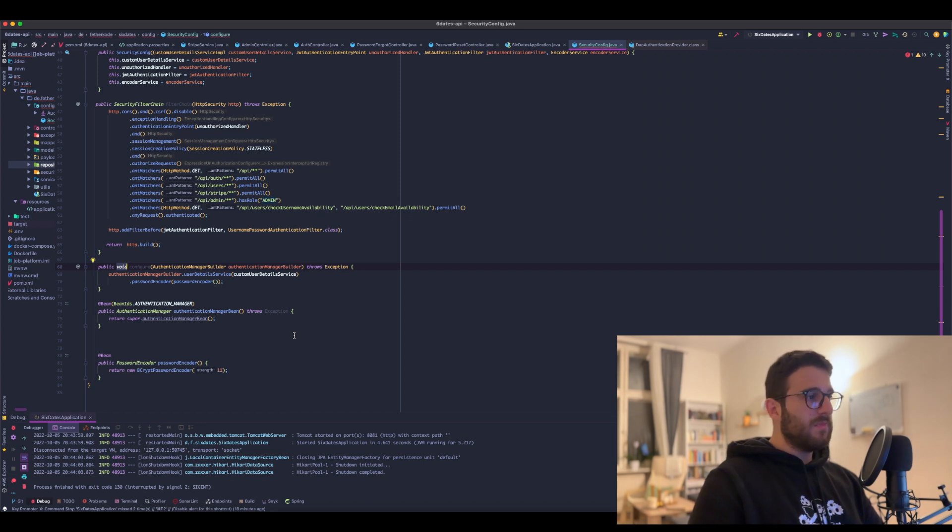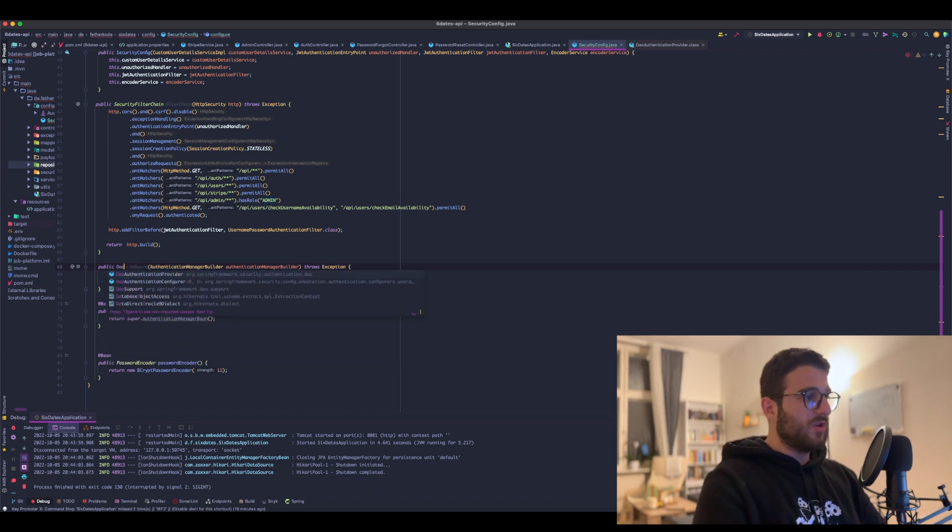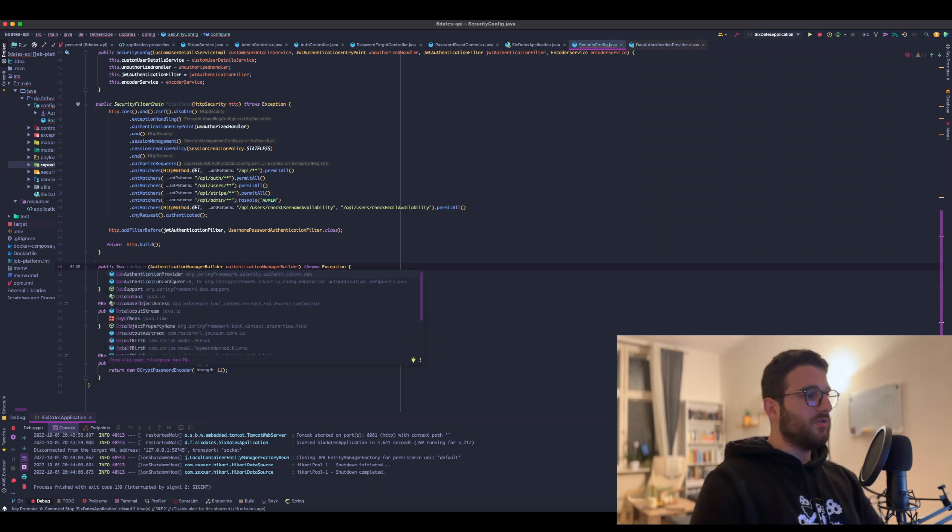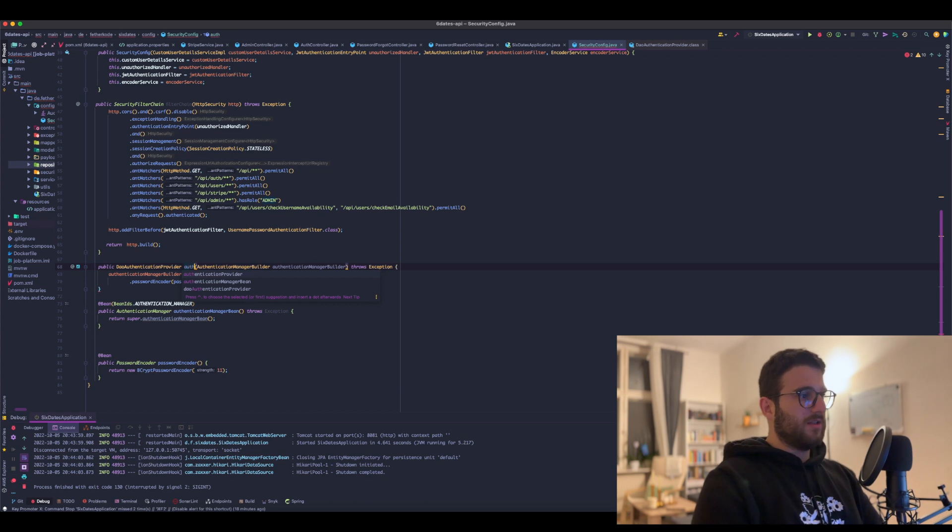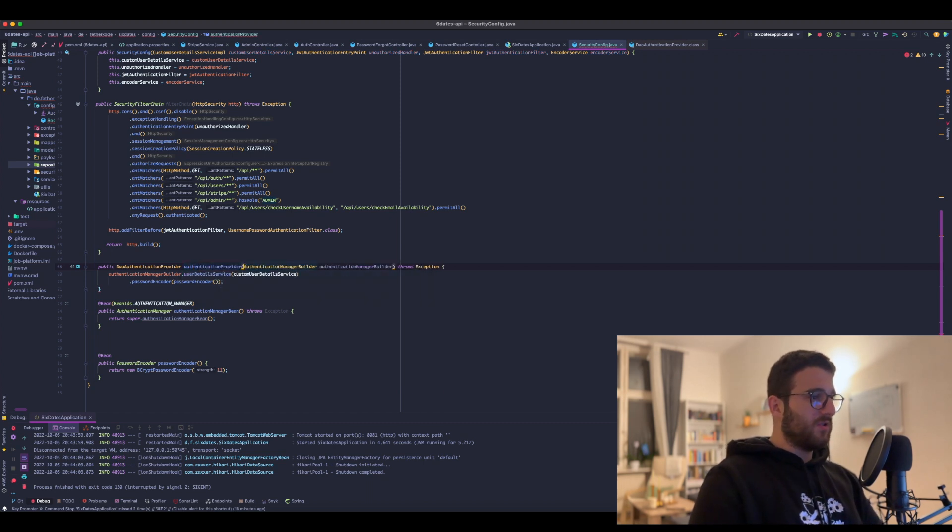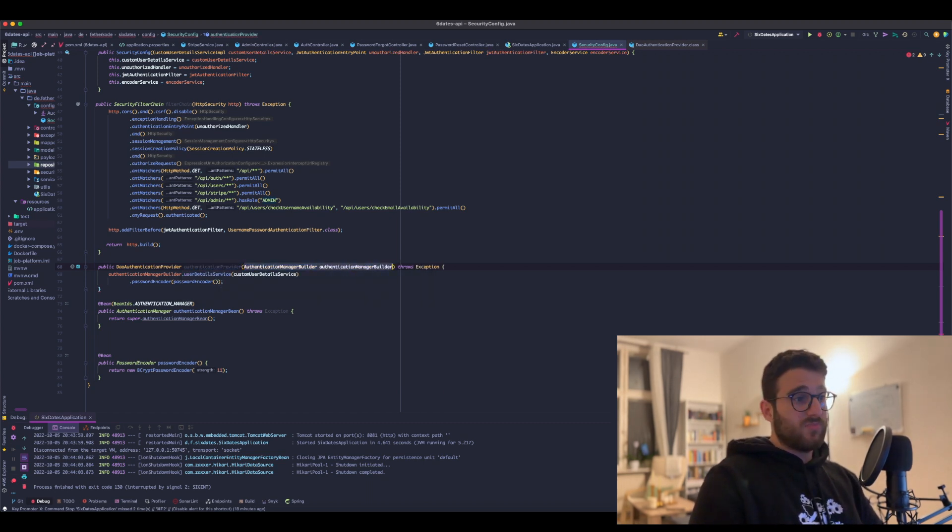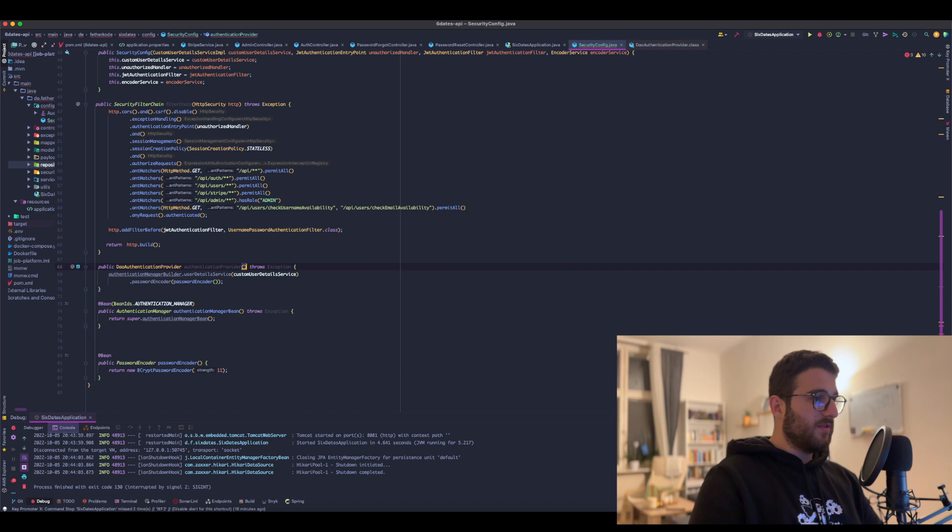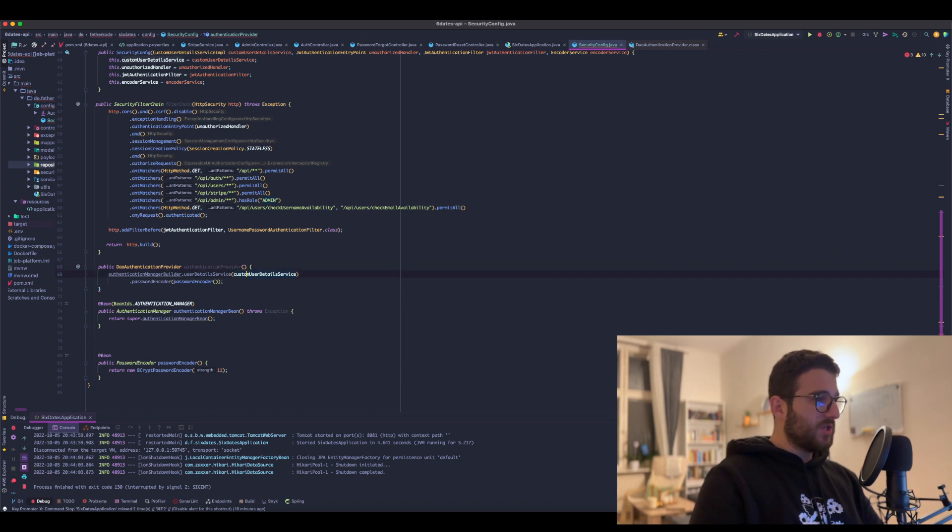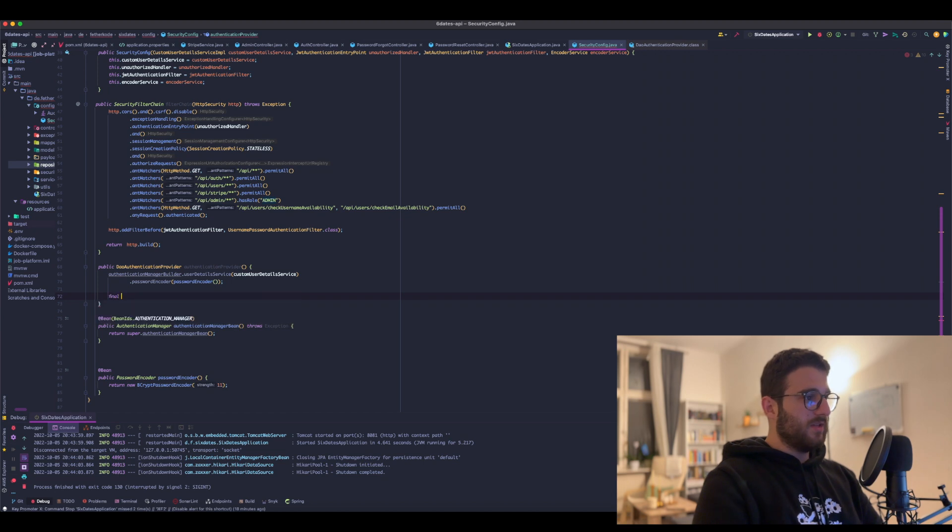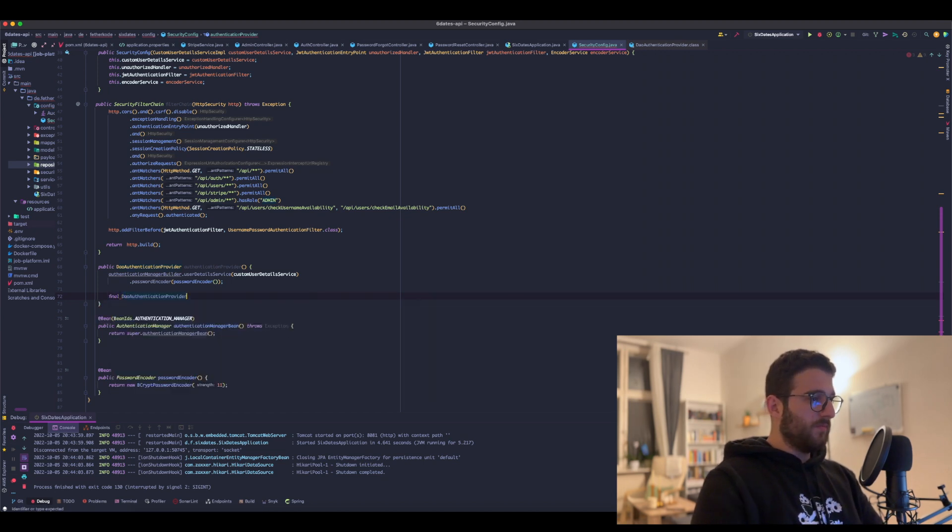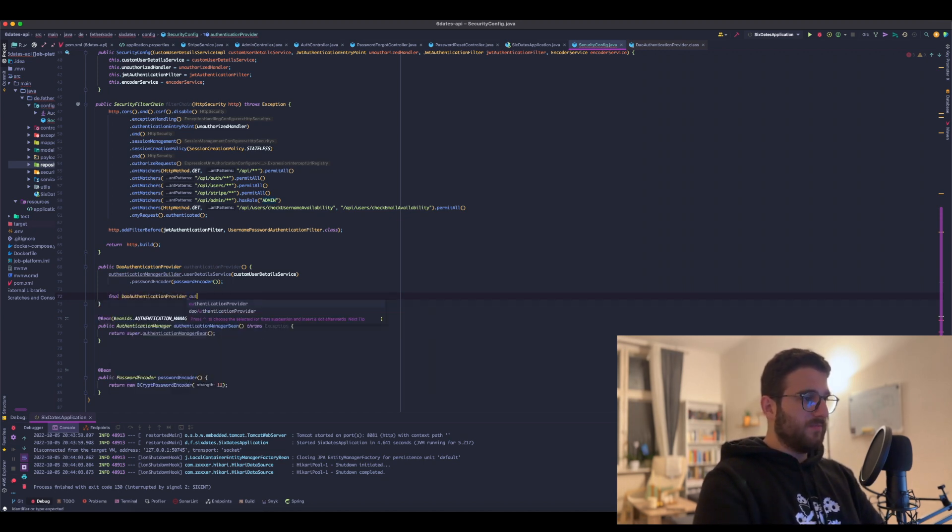This is a new class in the new version, an AuthenticationProvider. And this does not have any parameters and does not throw any exception. And now the difference will be that we need to declare this new provider.